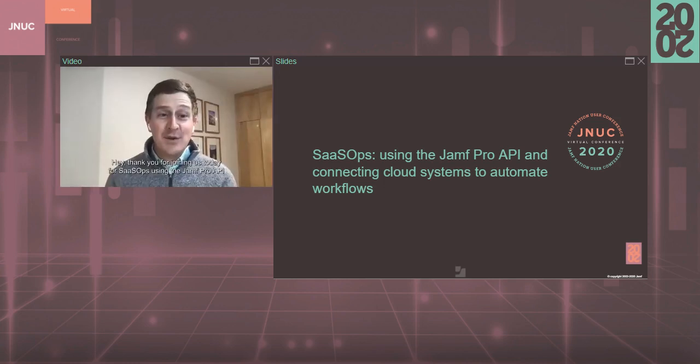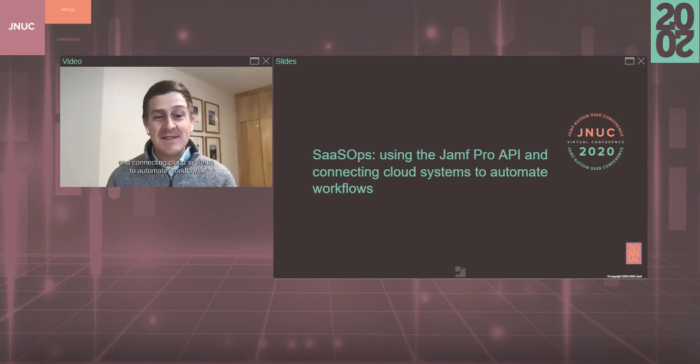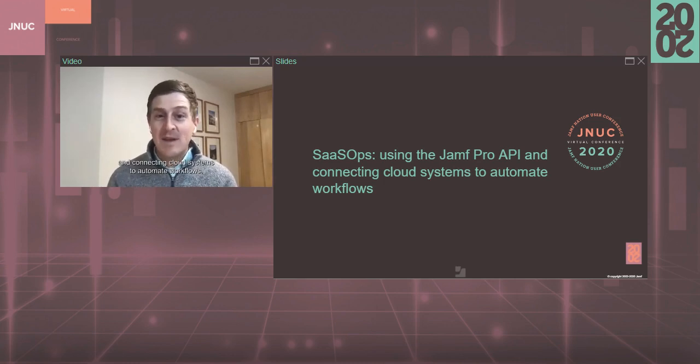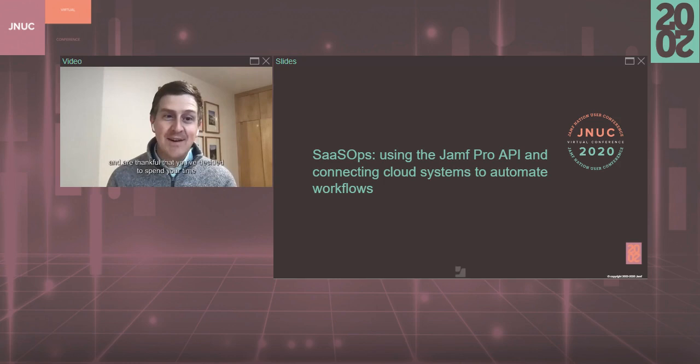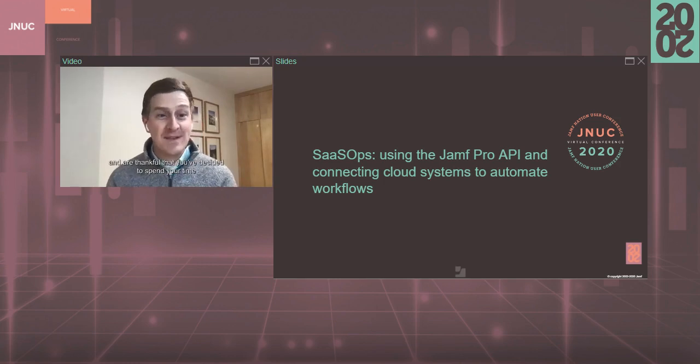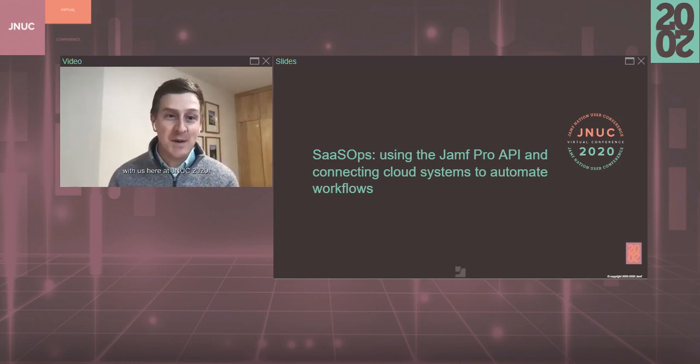Hey, thank you for joining us today for SaaS Ops, using the Jamf Pro API and connecting cloud systems to automate workflows. We're really excited to have you here today and are thankful that you've decided to spend your time with us here at JNUC 2020.